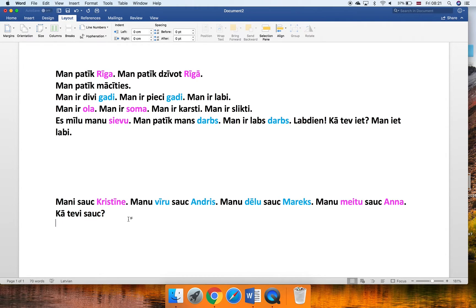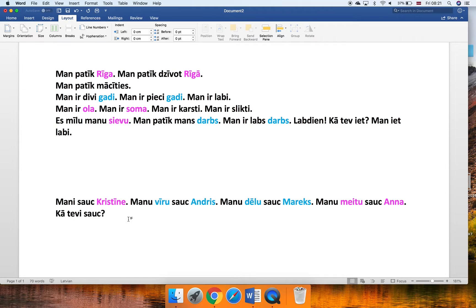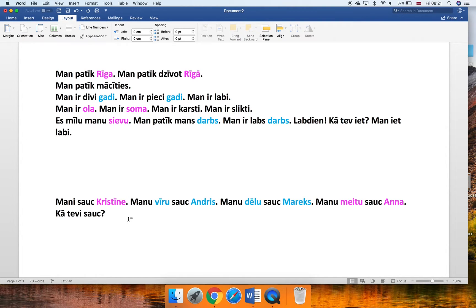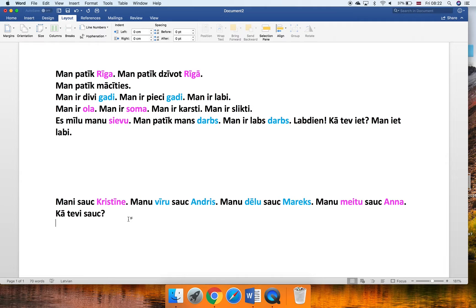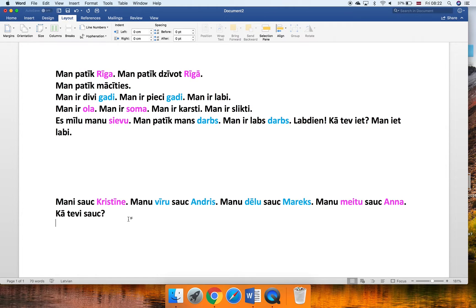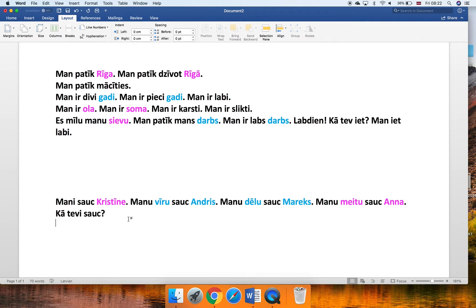And now let's learn how to ask what is your name. Remember that it's a bit tricky. There is no word name in it, right? It's a different structure. Just like we have this whole thing with Man patīk, Man ir, this one again is a bit different from the way we say it in English. Unfortunately, the only way to learn it is just to learn it. Of course, I'm providing some explanations, but at the same time, it not necessarily helps if we dissect every little word and try to find an equivalent in English.